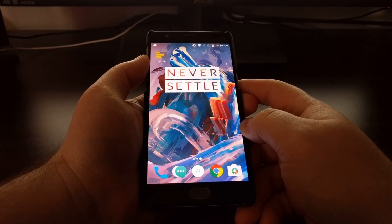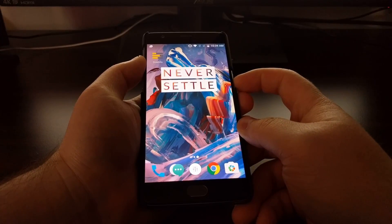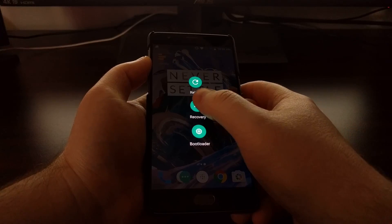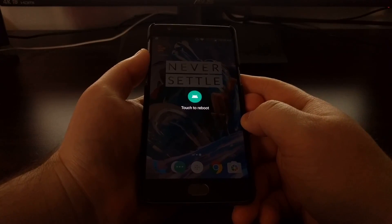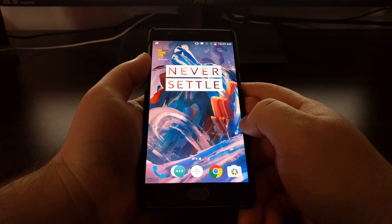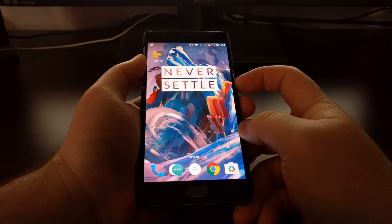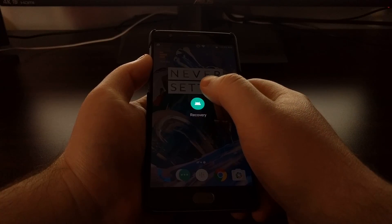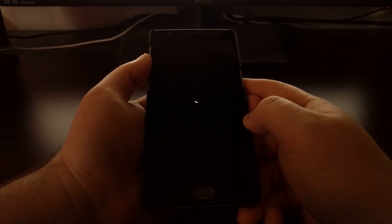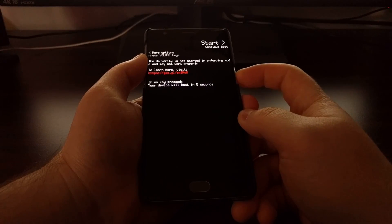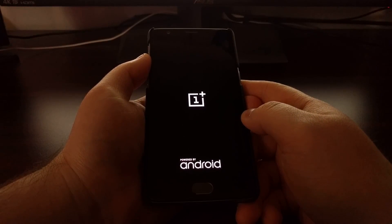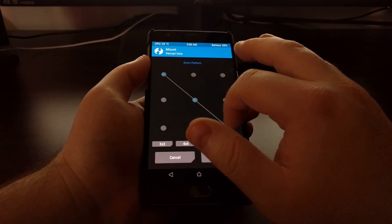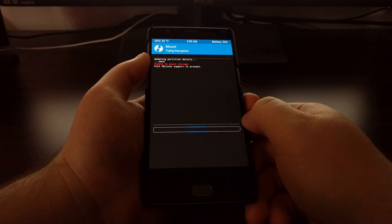Now if you have TWRP installed, it's going to be a little different. If you have TWRP installed as your custom recovery, you're going to want to boot into recovery mode.